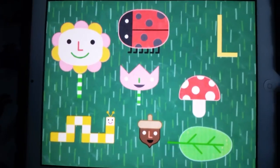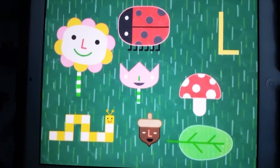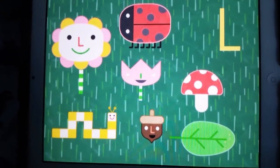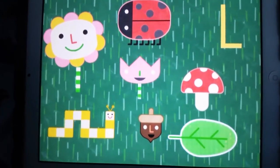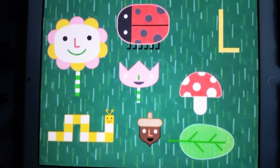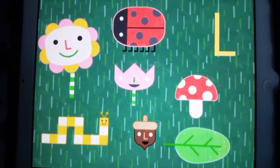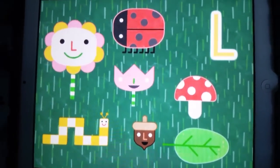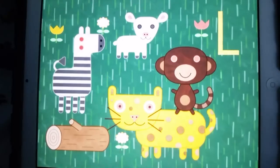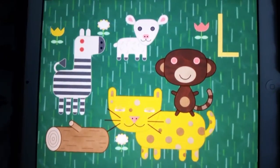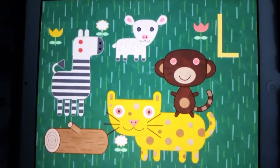Look closely. A leaf! Look, there's a ladybug. Looks like you know your L words. There are lots to locate. Do you see any?